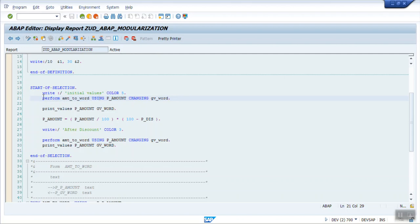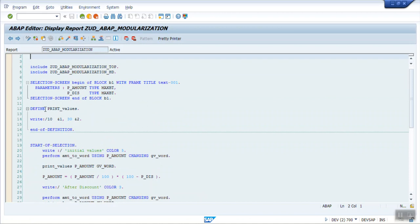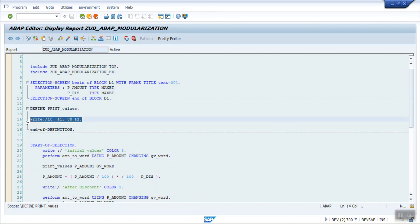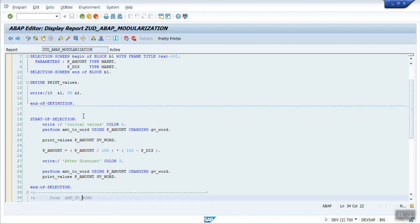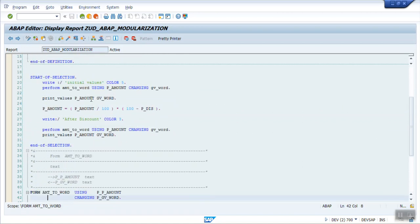Now I also want to print the values before and after applying the discount. For this I have defined a macro. The syntax for defining a macro is DEFINE followed by a macro name. Inside the macro we write our statements, and &1 and &2 are called placeholders. When calling this macro in your program, simply write the macro name — that is PRINT_VALUES — followed by the two variables.